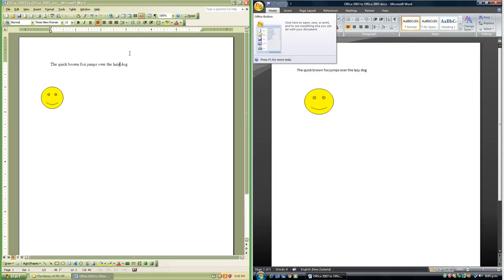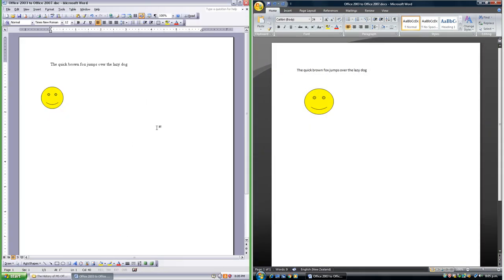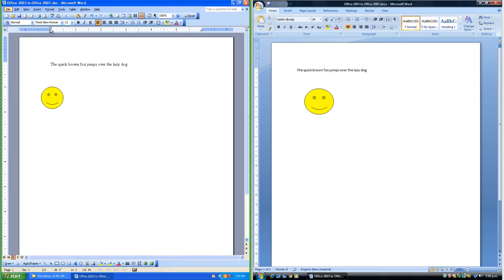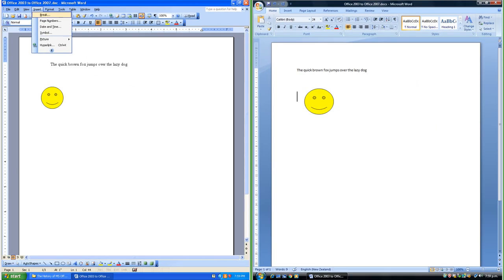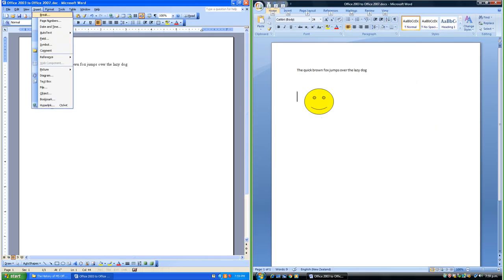Office 2003 takes the color scheme of the operating system. In Office 2003 each item on the menu bar has an underlined letter; pressing Alt and then that letter brings up that menu, and pressing the underlined letter in the menu activates that item. In Office 2007 pressing Alt brings up a letter next to each tab; pressing that letter opens the tab and shows letters next to each button, and pressing those letters activates those buttons.